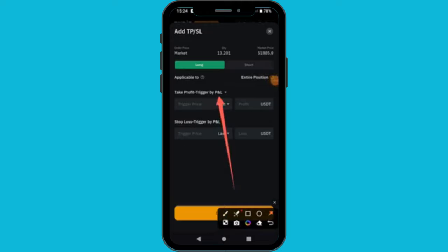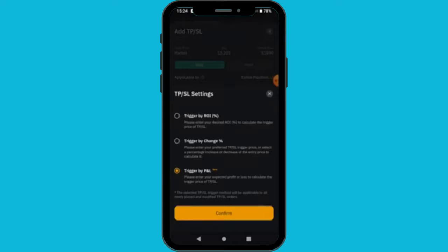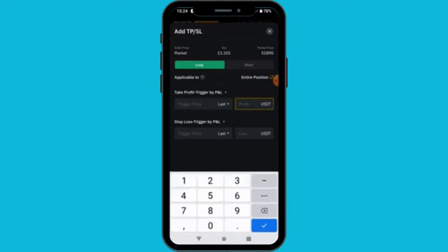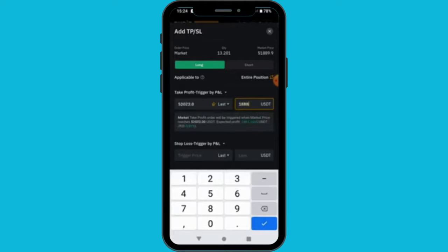Let's say we want to go long. You can take your profits — there are different options: by ROI (return on investment), by percentage, and P&L. We are going to leave it at P&L. Let's say I want to make 18,000 profit. So if the price of Bitcoin rises to 65%, I am going to make 18,000. For the stop loss, let's say I want to lose a maximum of 5,000 — so if Bitcoin drops 80%, I lose 5,000.